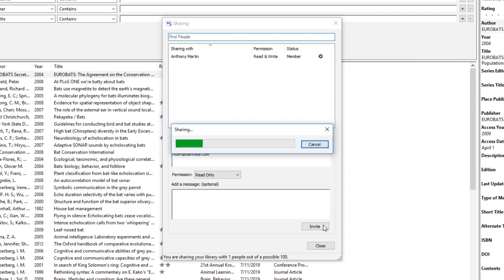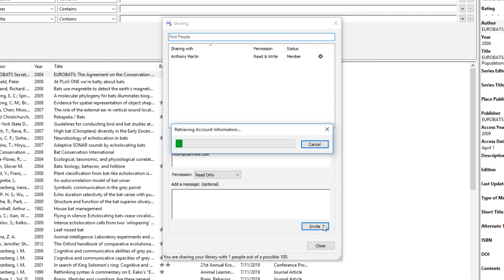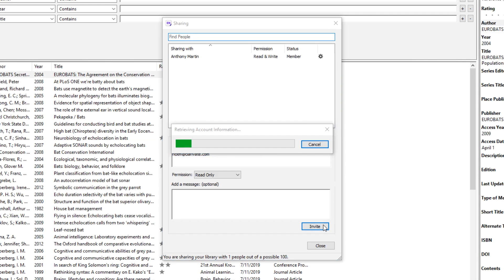Now that I'm ready to invite Rick, I'll click the Invite button to create the associated library sharing invitation email. New Library Sharees will display as pending until accepting their invitation, at which time their status will update to show they're currently a member.